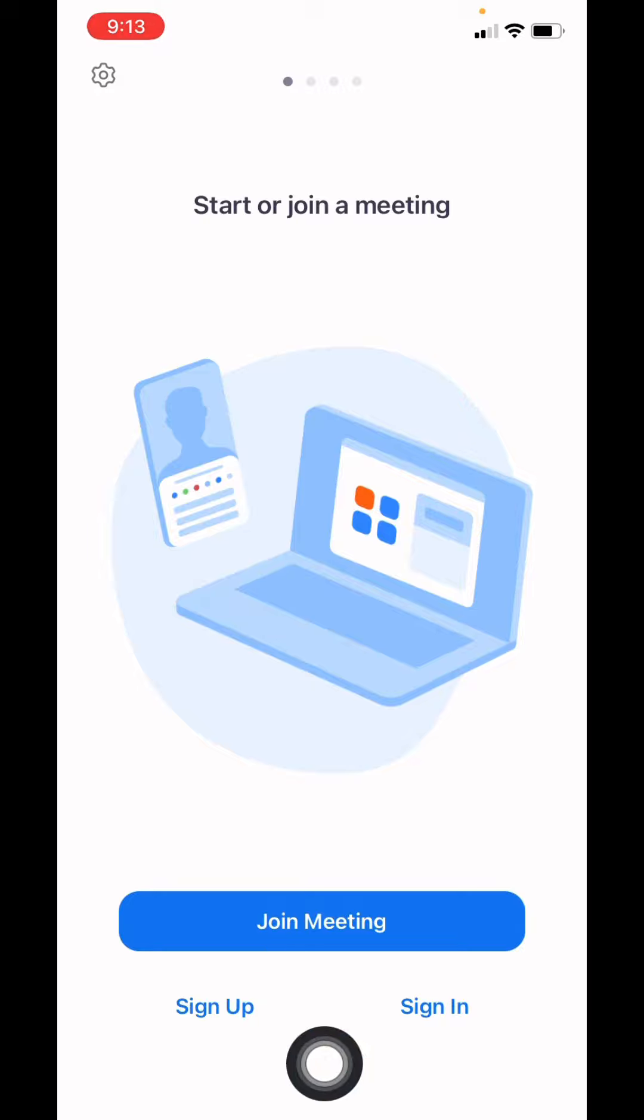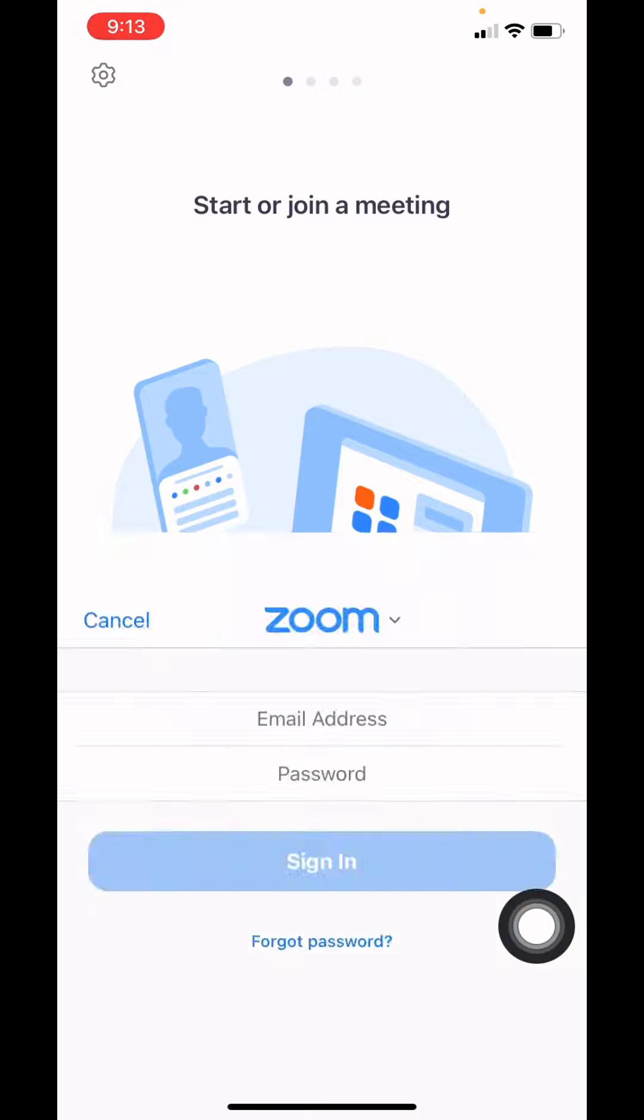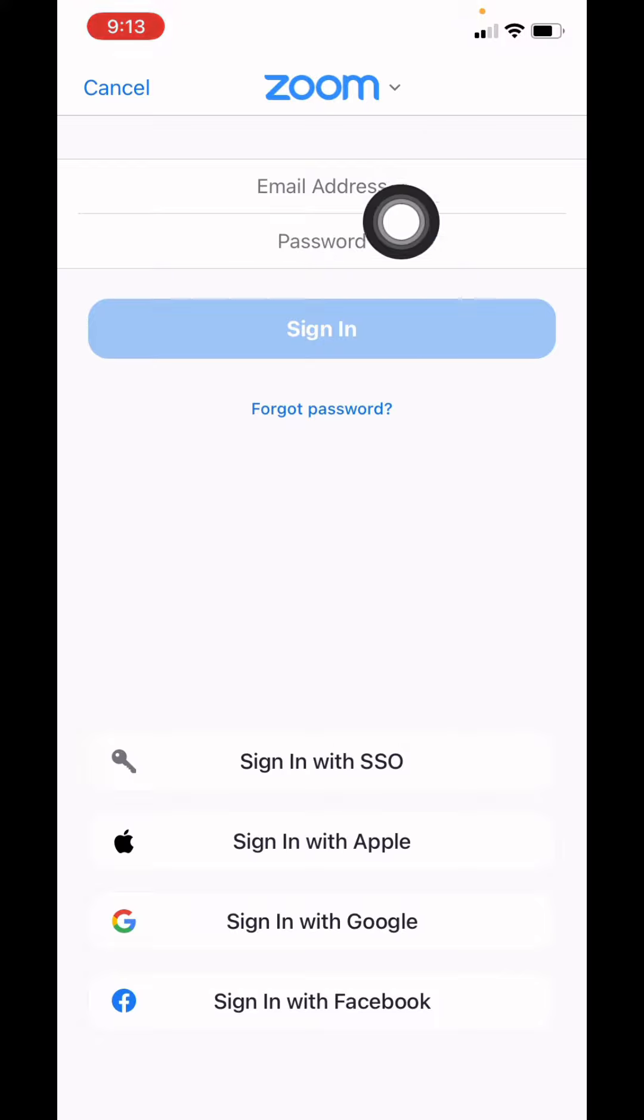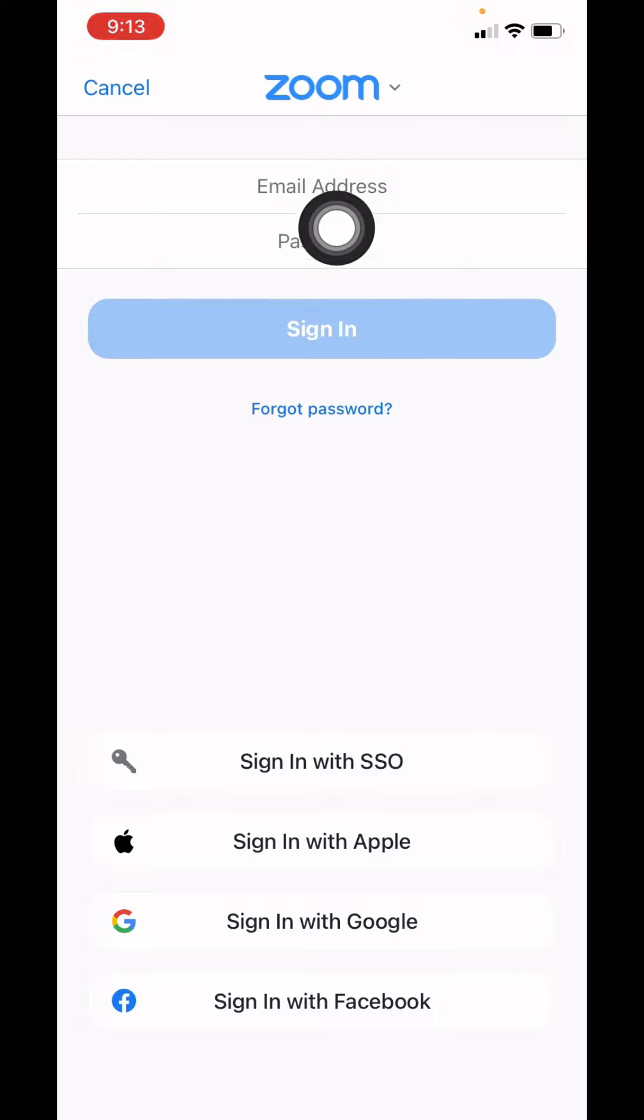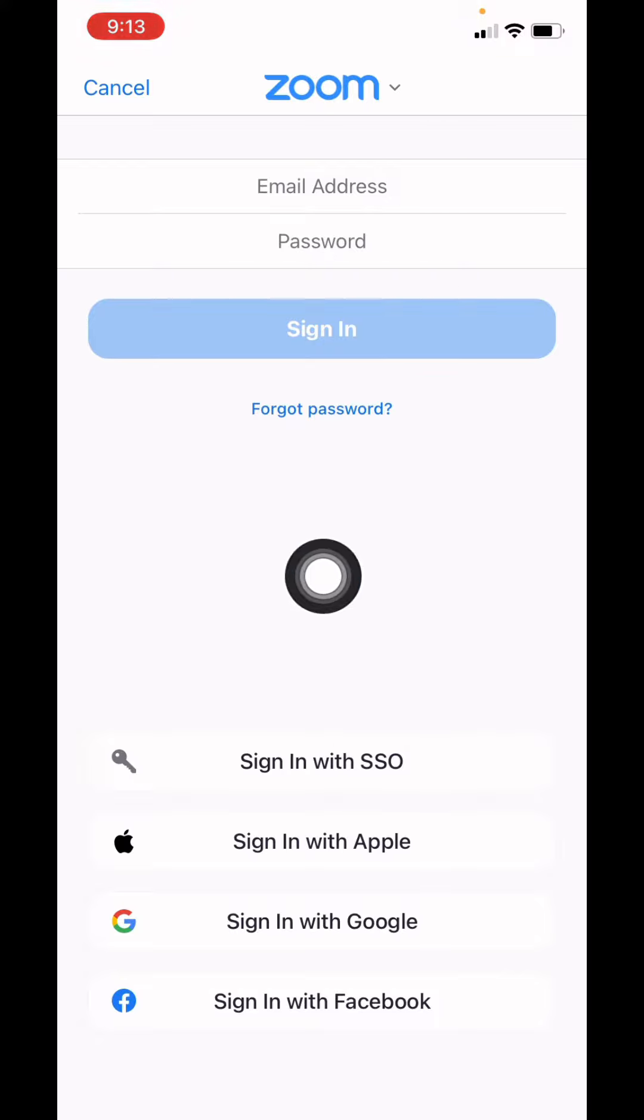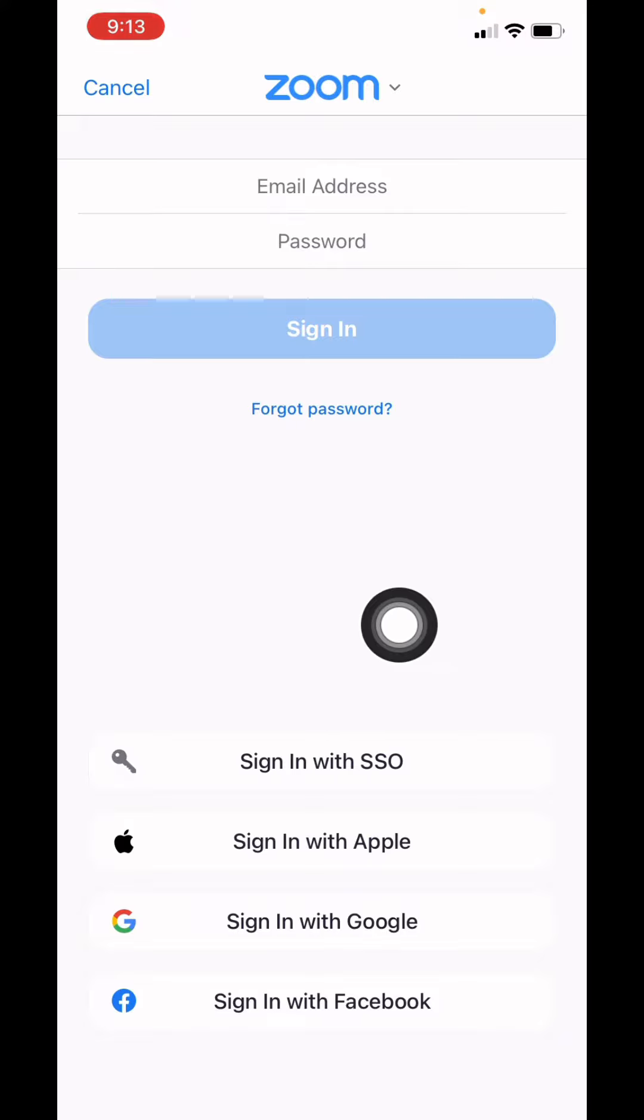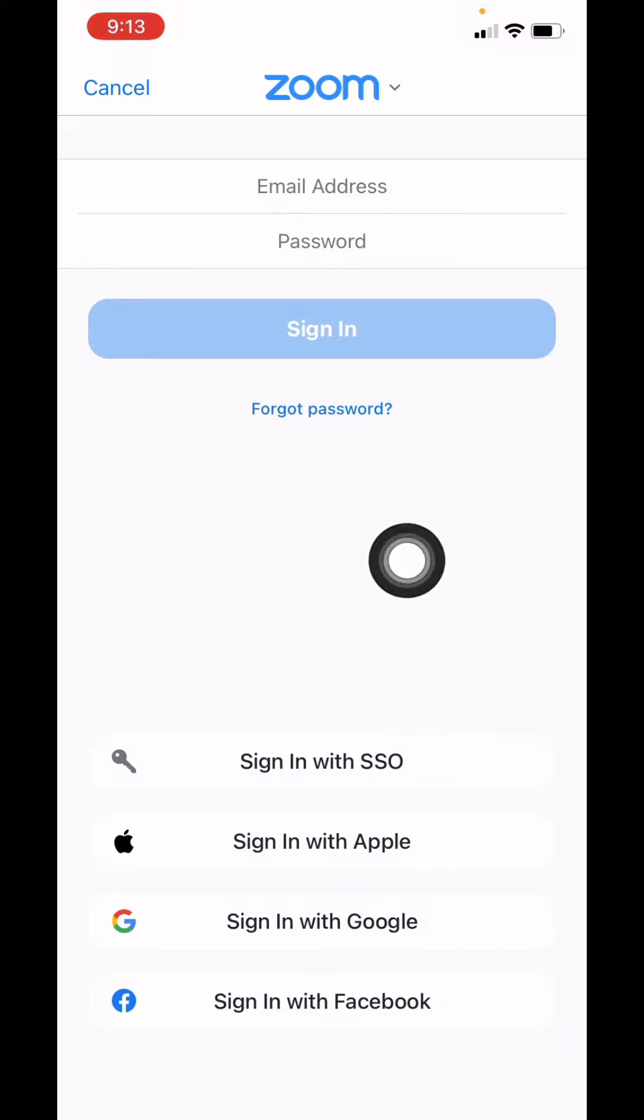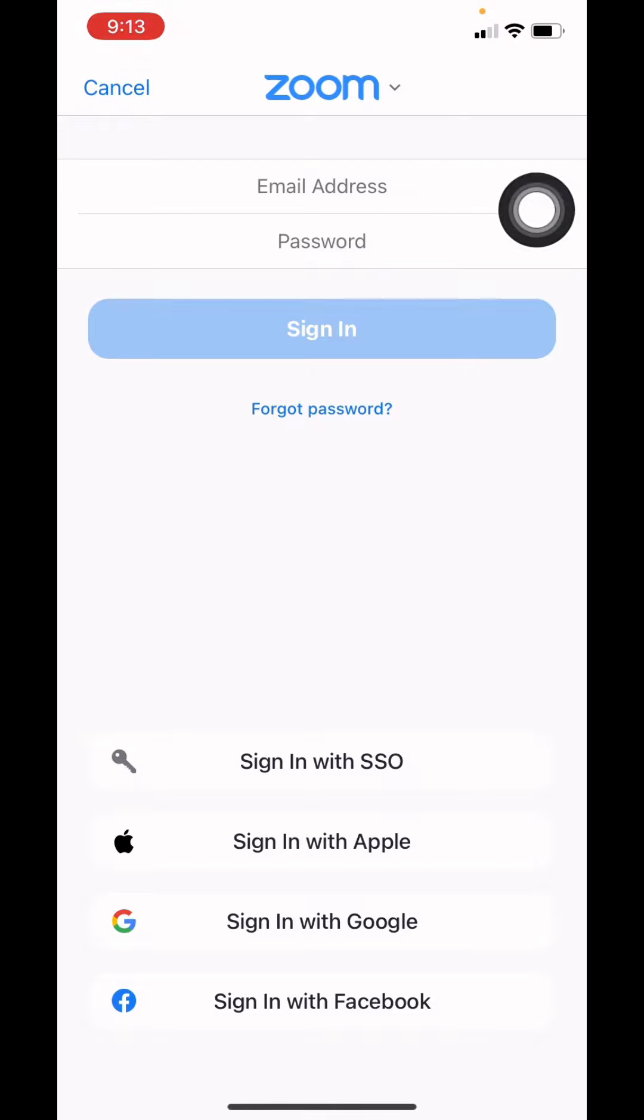Tap on the option sign in. Now at the top you have to enter your Zoom account's email address and password. Or also you can use all the options such as sign in with SSO, Apple, Google, Facebook. But here I will be directly using my email address and password to log into my Zoom account.